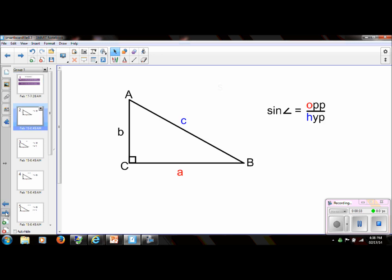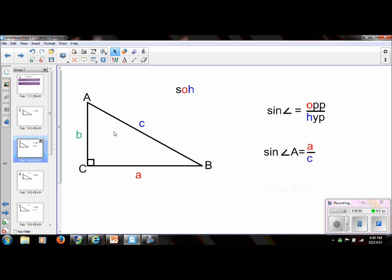First we're going to look at the sine of an angle. The sine of an angle always has the ratio opposite over hypotenuse. We're going to use the acronym SOH: S stands for sine, O stands for opposite, H stands for hypotenuse. So if we take the sine of angle A, the ratio of the corresponding sides is always the opposite leg from that angle over the hypotenuse. The opposite leg is A and the hypotenuse is C, so the sine of angle A has the ratio A over C.